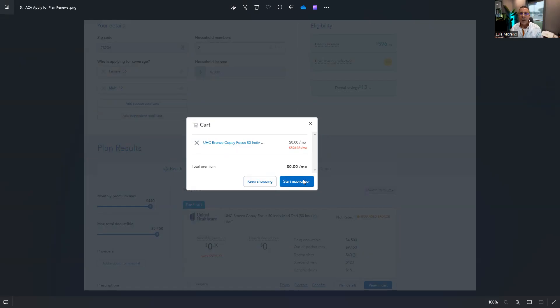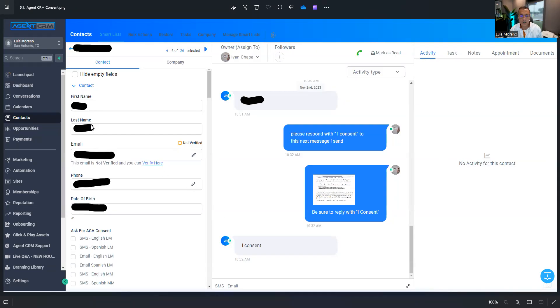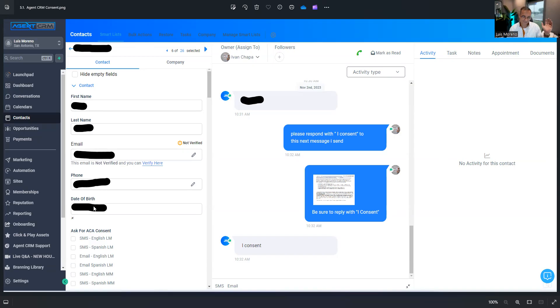Every agent should get this before they search you up. So I go into my Agent CRM and I make sure that their phone name and first name and last name is entered. I will make sure that their email is entered, their phone number, and I put their date of birth.